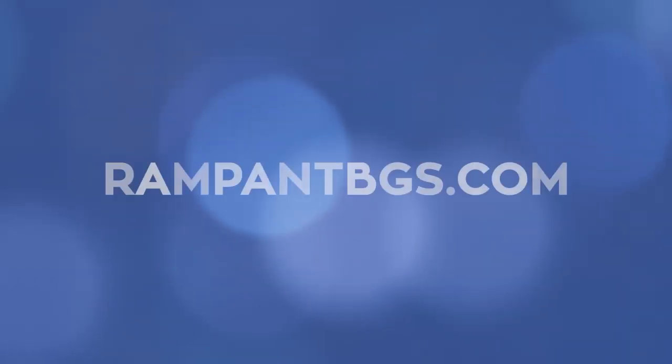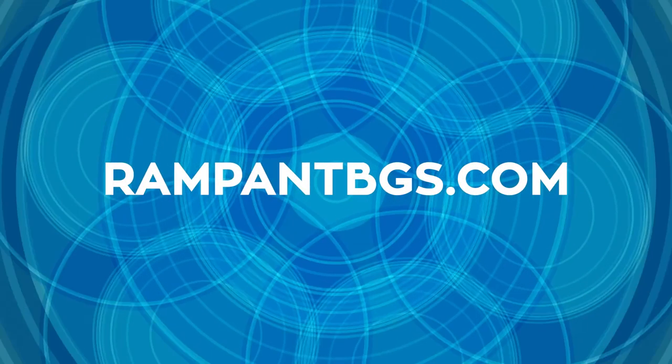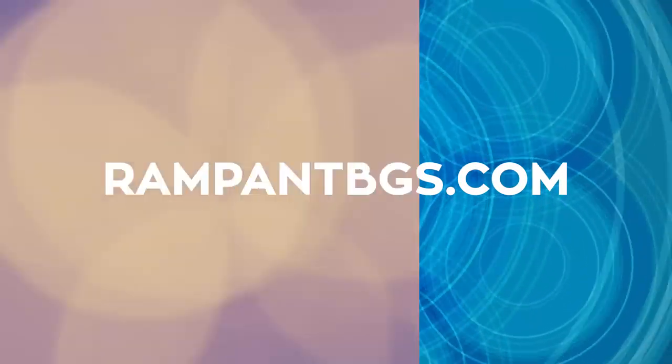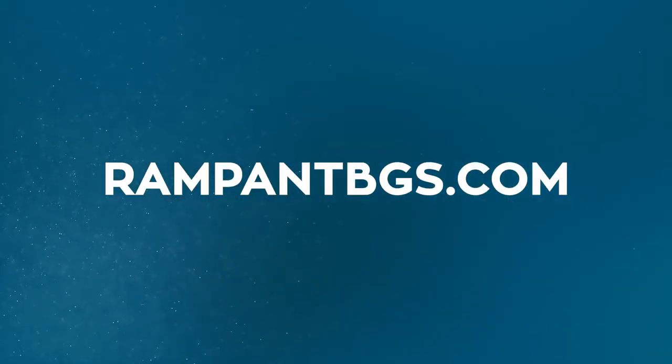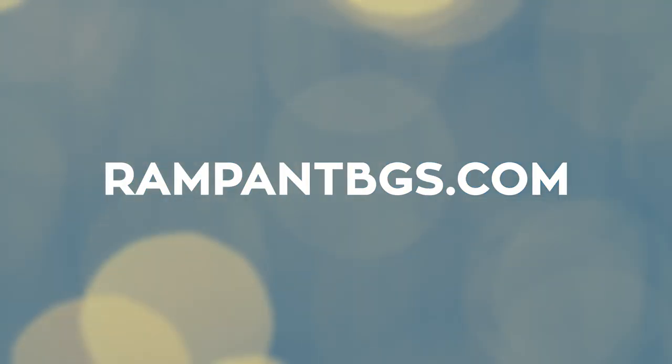Rampant Backgrounds for Editors are available only from Rampant Design. Grab your favorite backgrounds today at RampantBGS.com. That's RampantBGS.com.